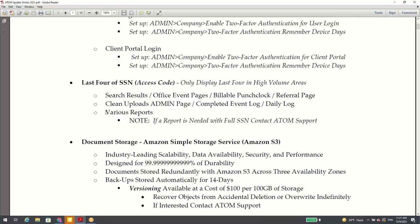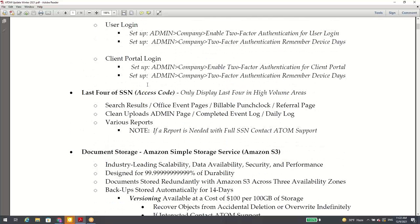Next, the last four digits of the social security number — this is now used as an access code, replacing the full social security number in high-volume areas. In areas where the full social used to display — search results, office event pages, many reports — now it's only going to display the last four. If you do need a report with all full socials, just contact Atom support and we will provide that report through a secure means.